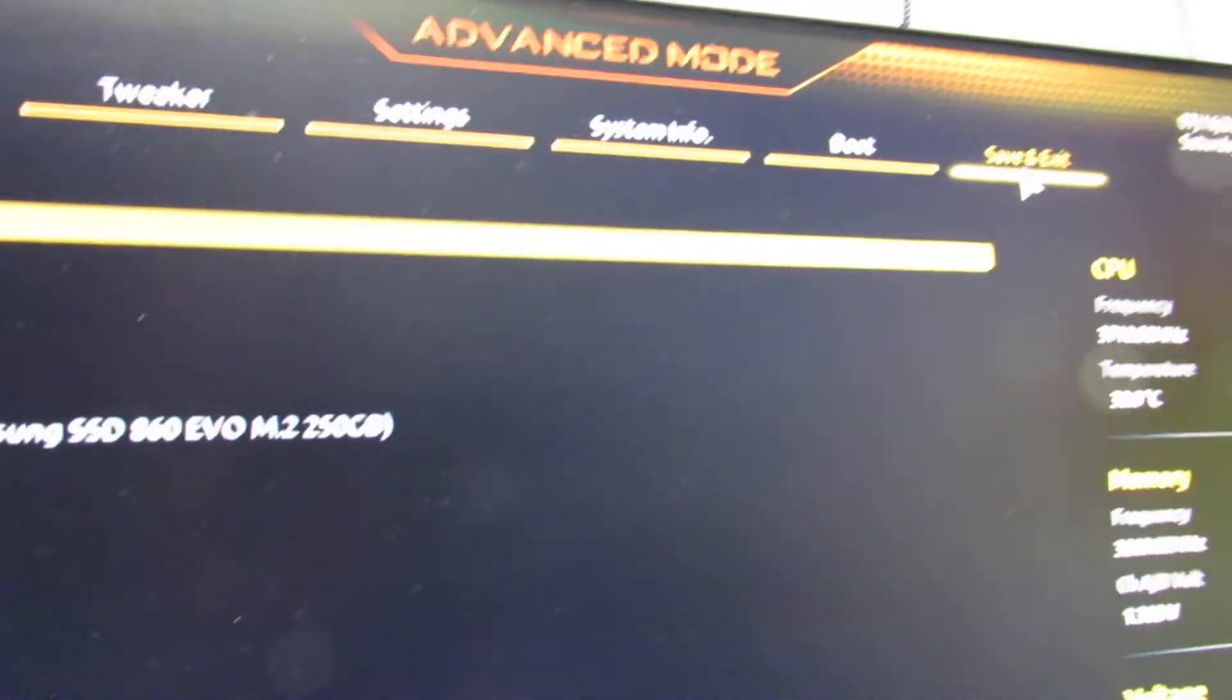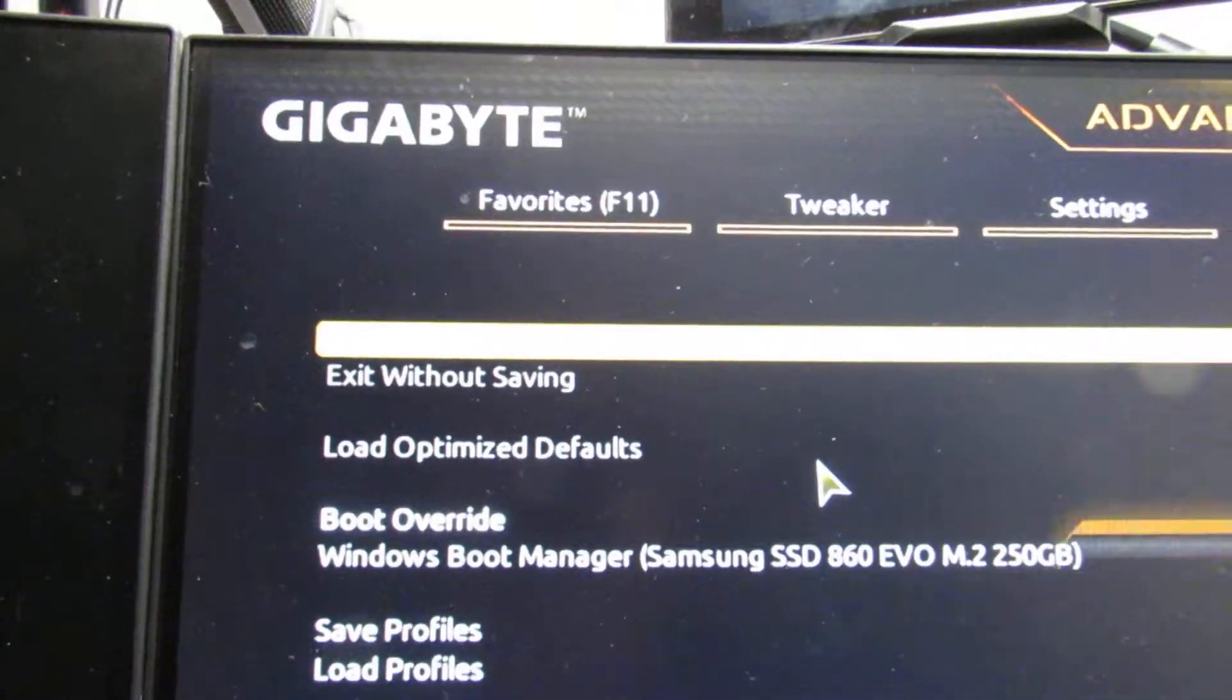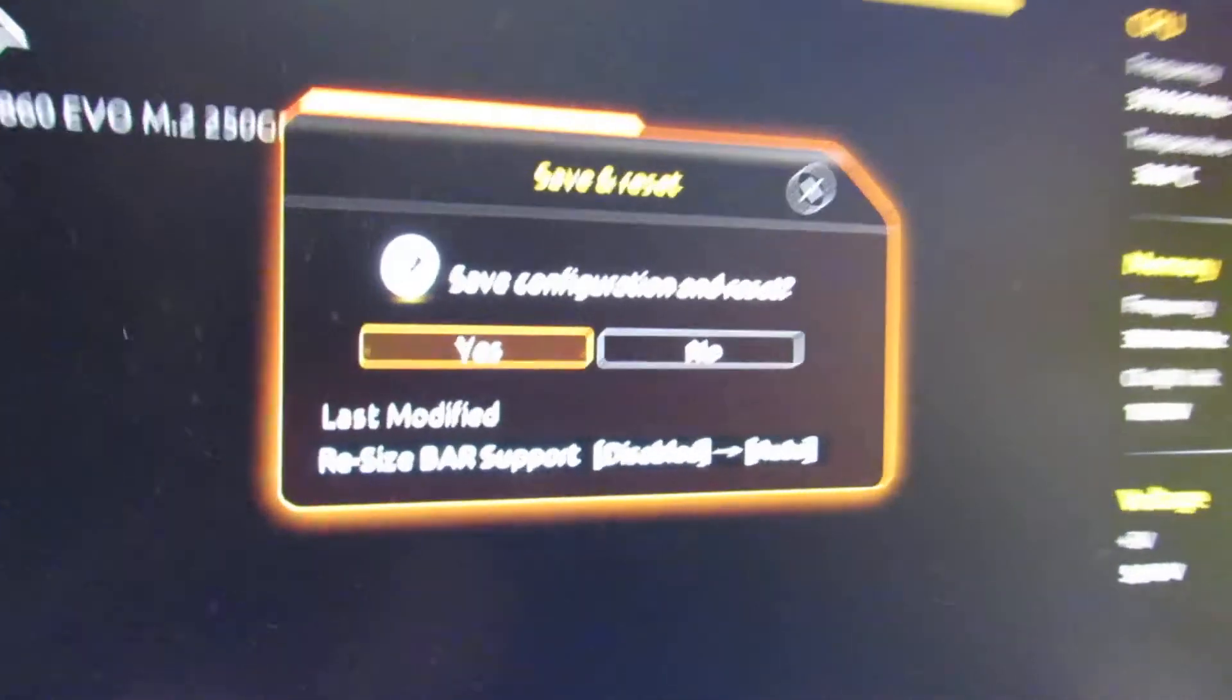We go to save and exit, exit and save and exit setup. As you can see last modified. So I'll wait for the system to boot up.